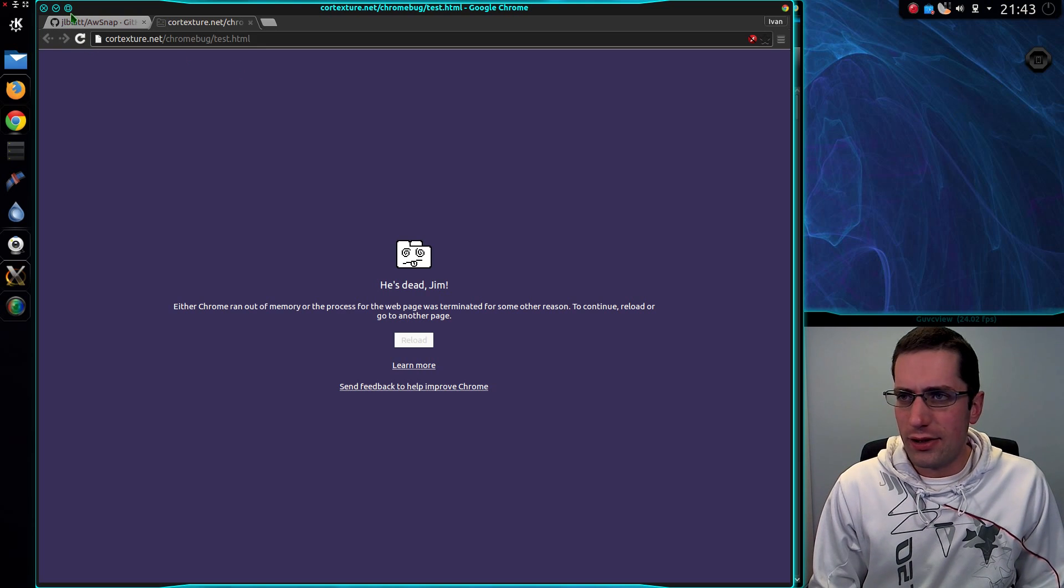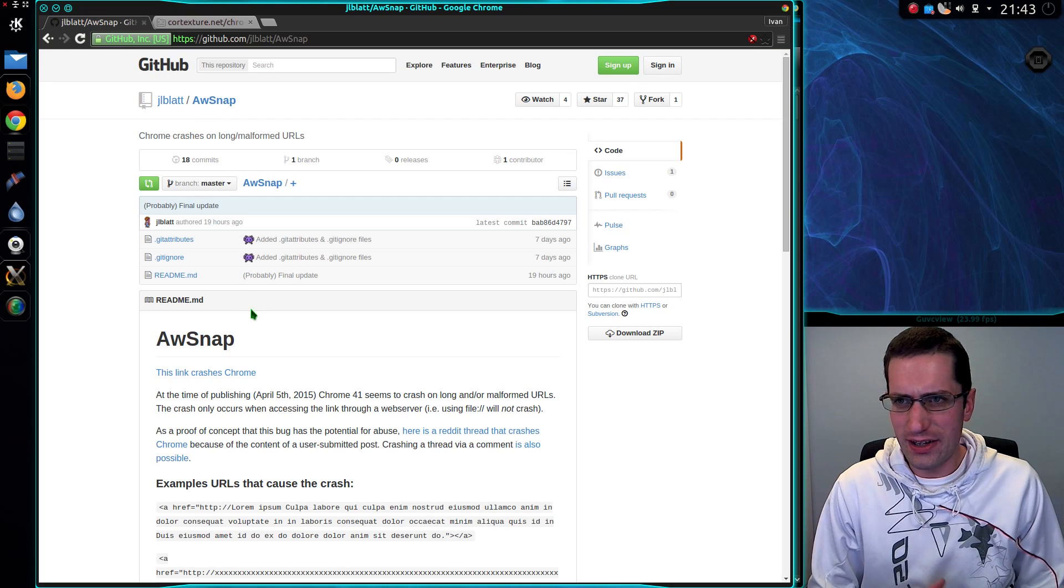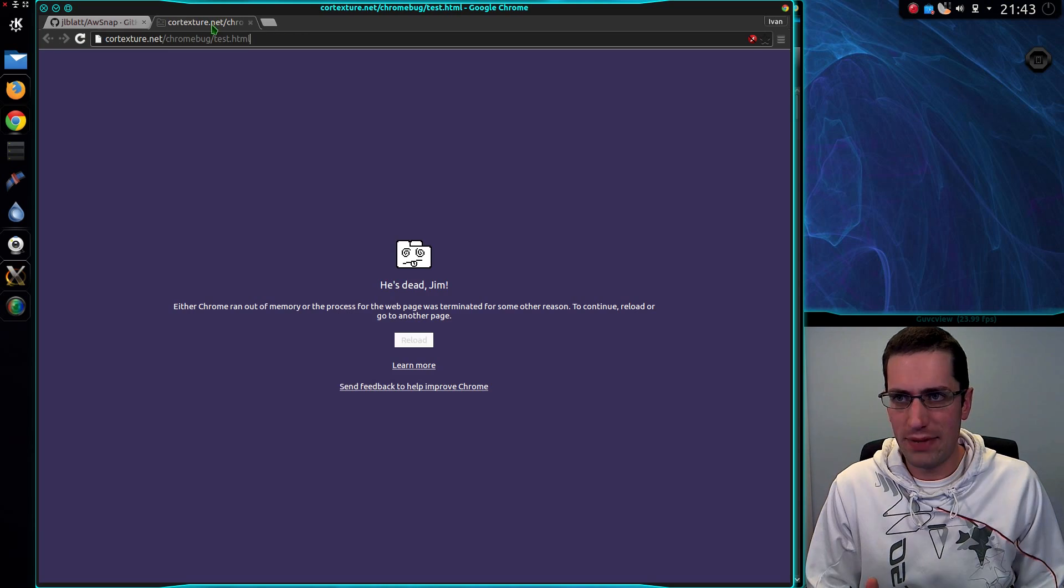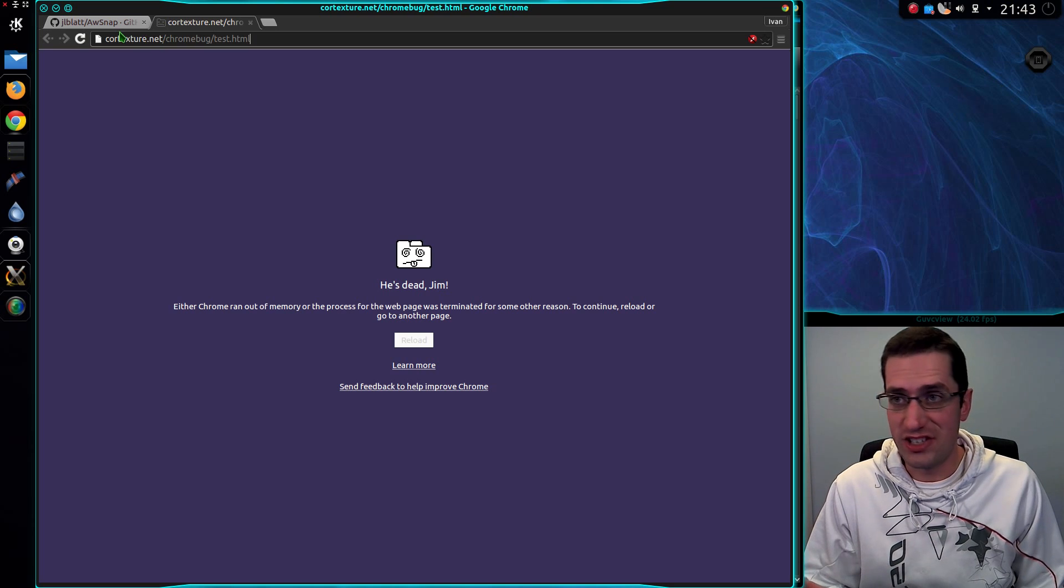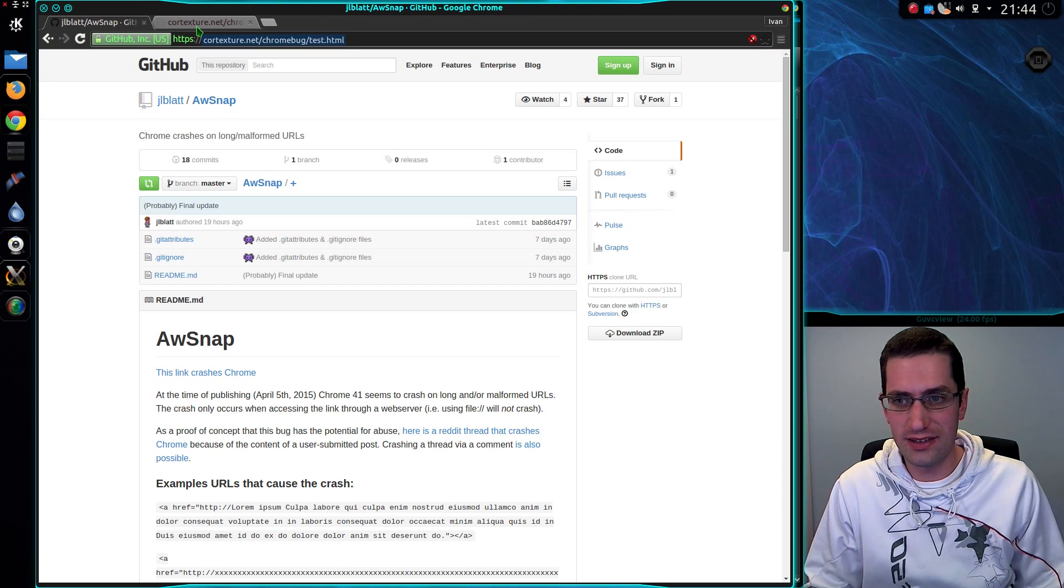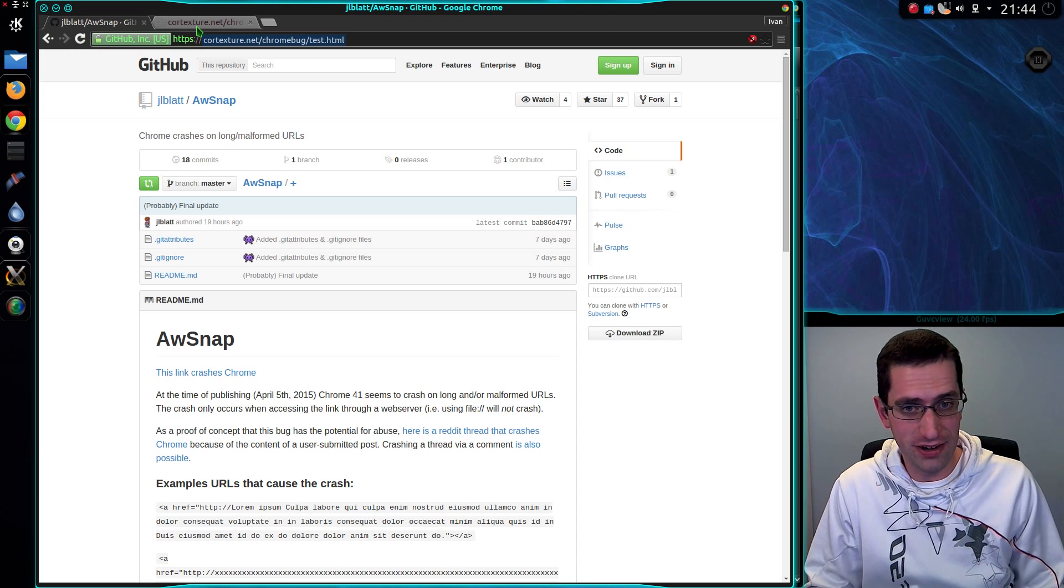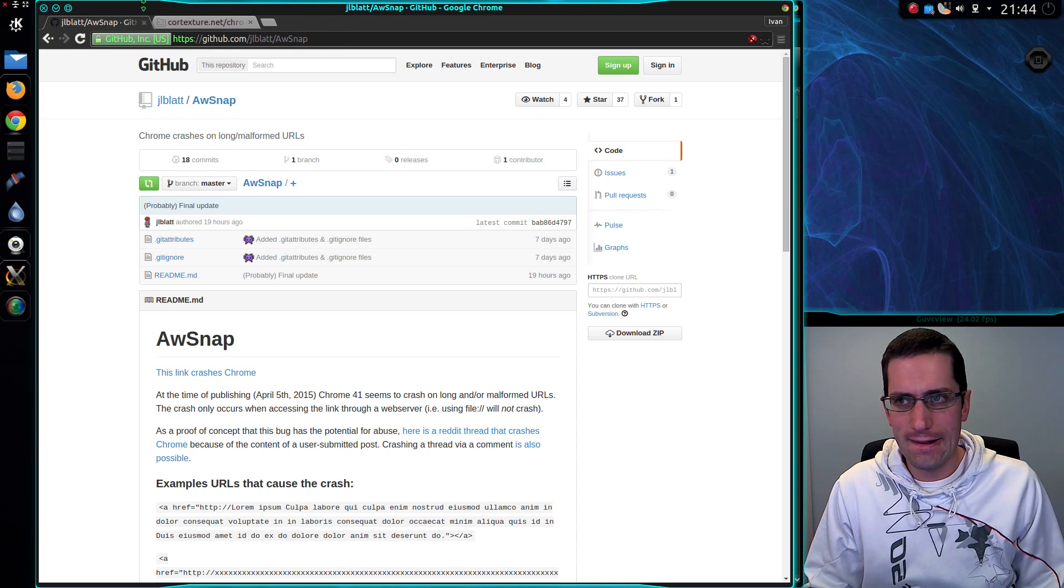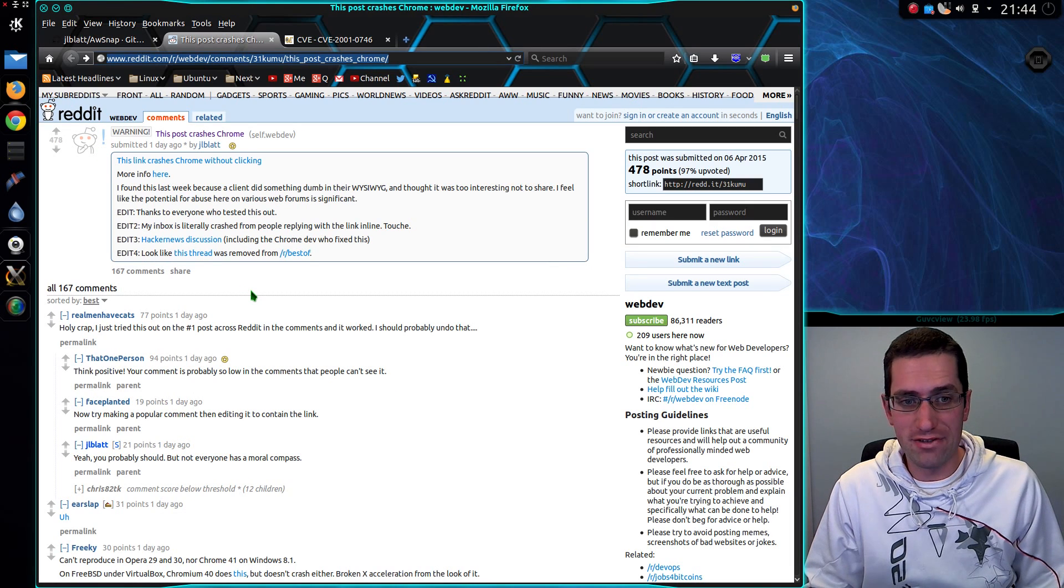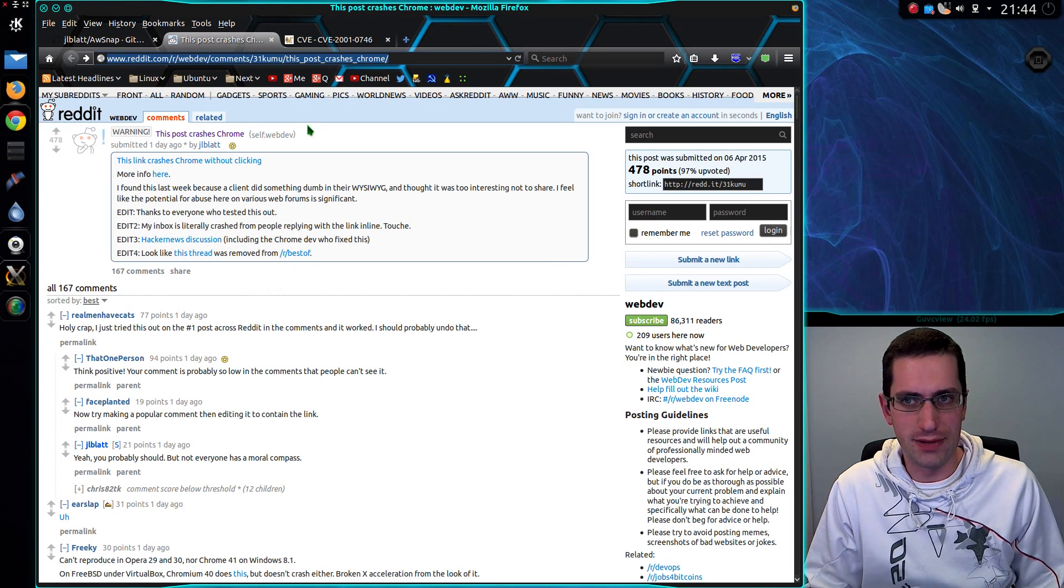So why would it be doing that? And also, why does it only work on HTTP web pages? Because you know it's HTTP only, HTTPS seems to be perfectly fine. So what is going on? Buffer overflow perhaps, it does mention about running out of memory.